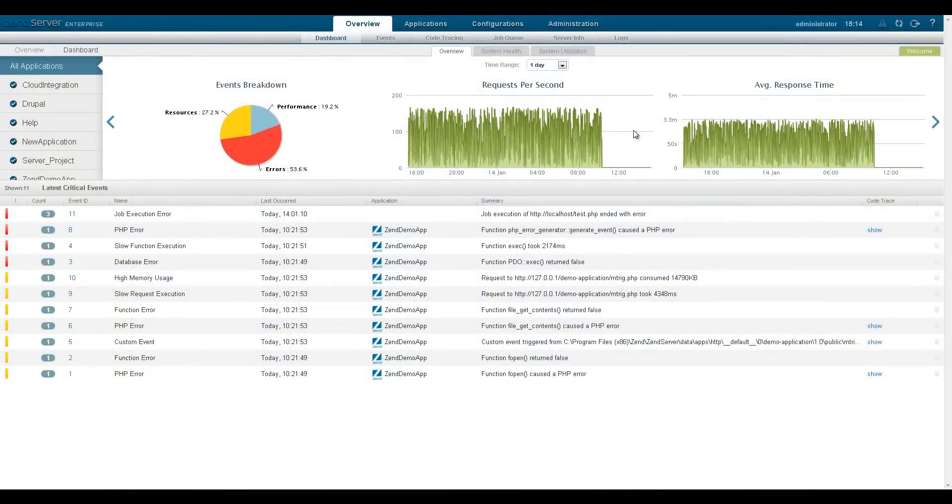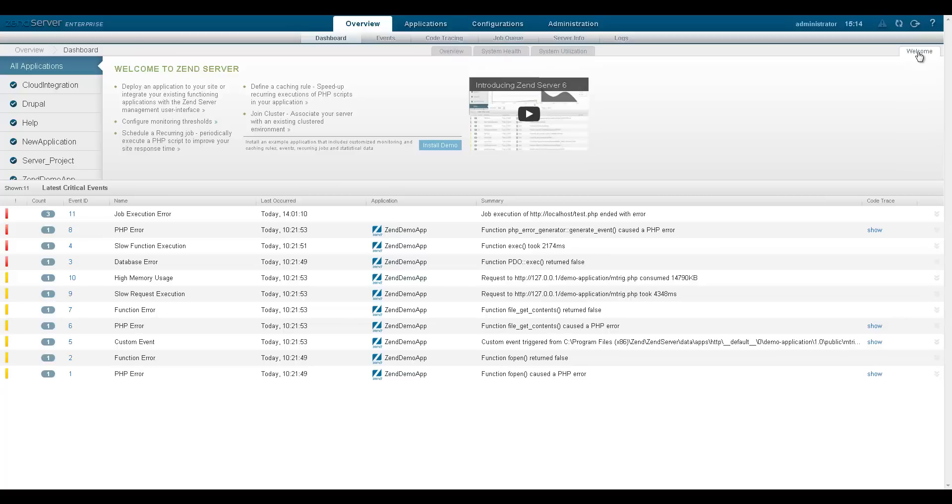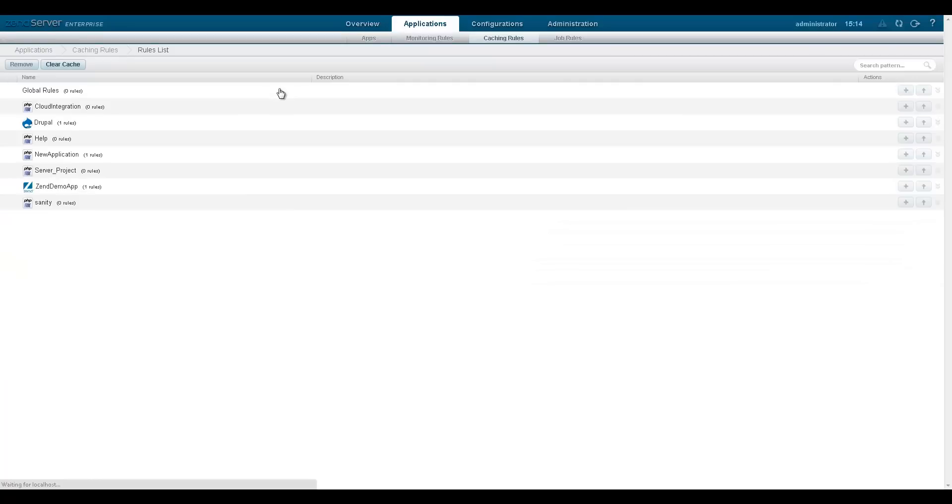The dashboard page is your default entry point and is a great way to get started with the application. Click any of the action items on the welcome tab to quickly get started with the product's key features.